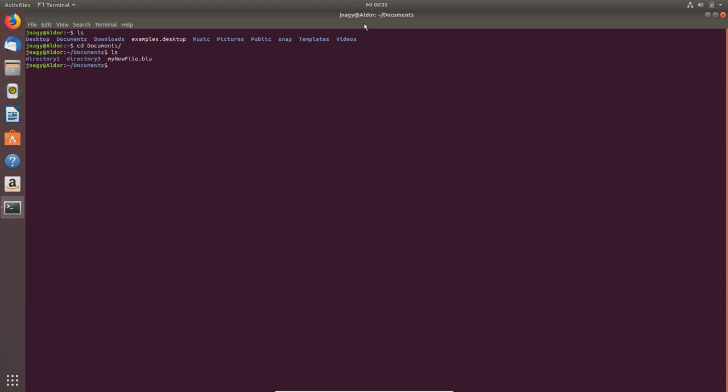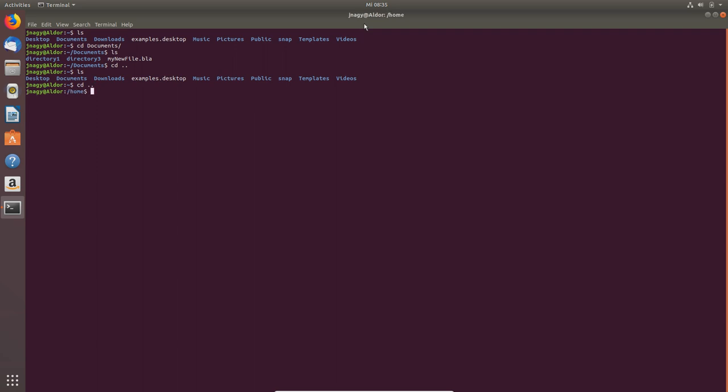Now we want to take a look outside of our home directory. If I type in cd dot dot, this will move me one level up. Here you see the homes of all the users available on your PC. This is mine and the test user that I just set up in the last video.